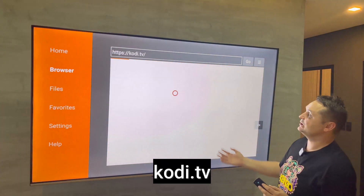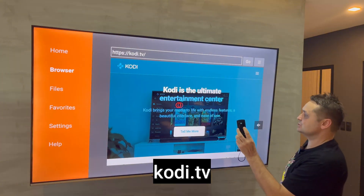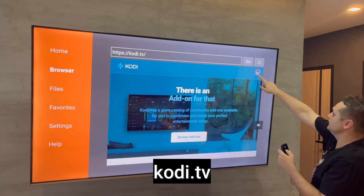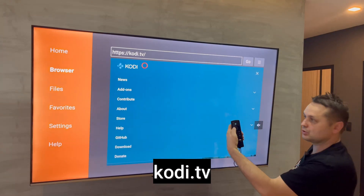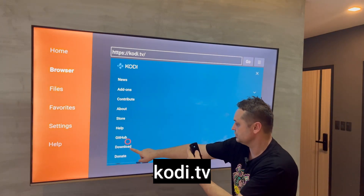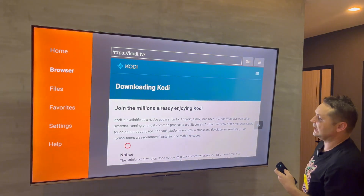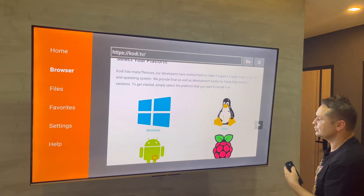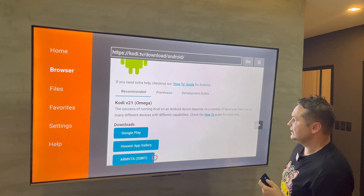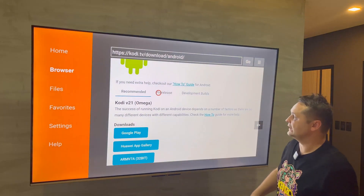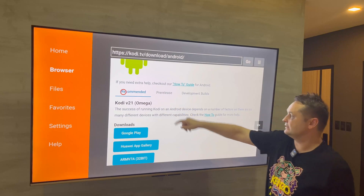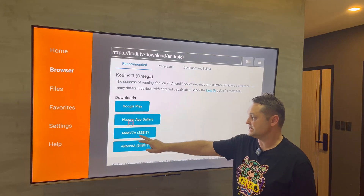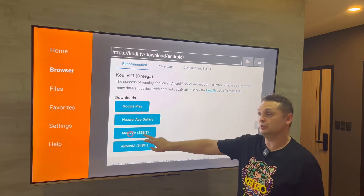Type kodi.tv, press Go, and it'll navigate to the website. With the VPN on we'll be able to connect and download it. Scroll to the hamburger button and click on it, then scroll to Download and click that — that takes us to the Kodi download section. Scroll down and select the green Android button since we're on a Fire Stick device.